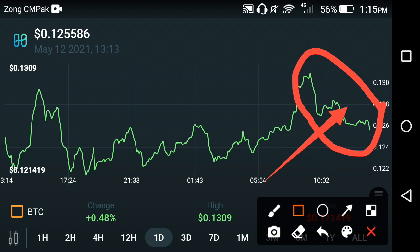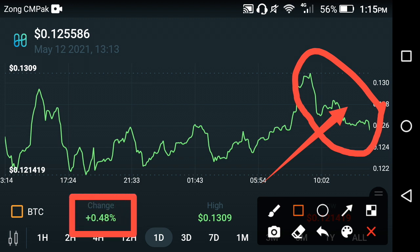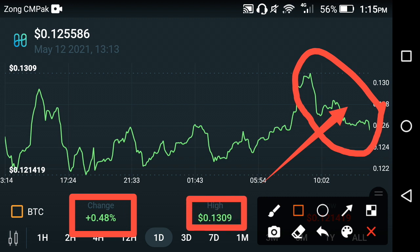Now if you look at the last one day price, a positive 0.48 percent change is occurring in Harmony ONE. The highest price in the last 24 hours is $0.1309 USD. The price is going very positive, so I hope that very soon it can hit a new high.